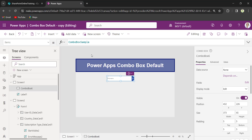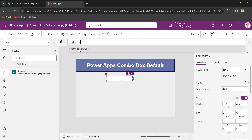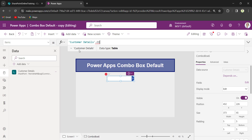Select the ComboBox and in the items property, I will connect it to my SharePoint list. On the data section, I have connected my SharePoint list as my data source — customer details. On the items property: customer details dot country.